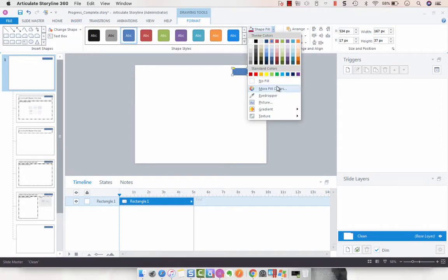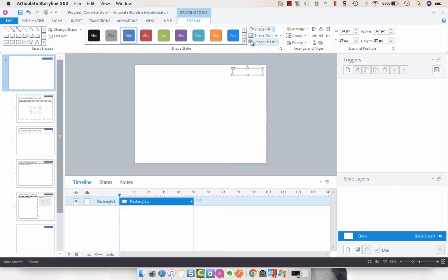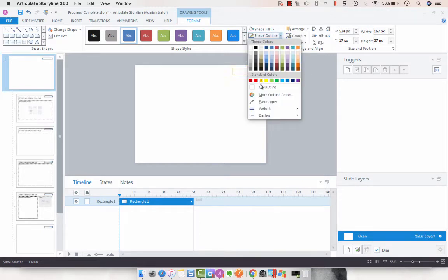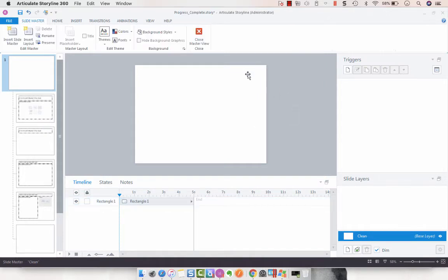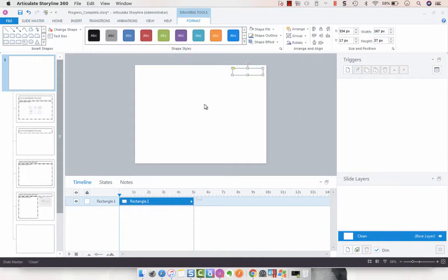37 high - that's going to be my height. I want white fill, no outline. Cool. Now we have that.